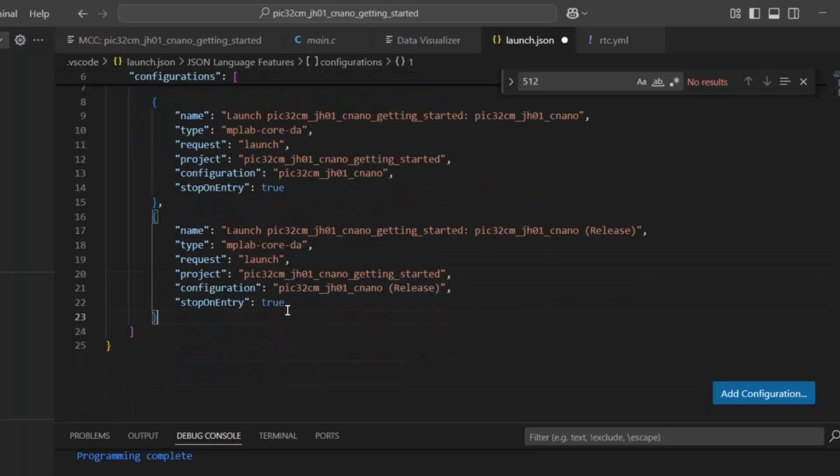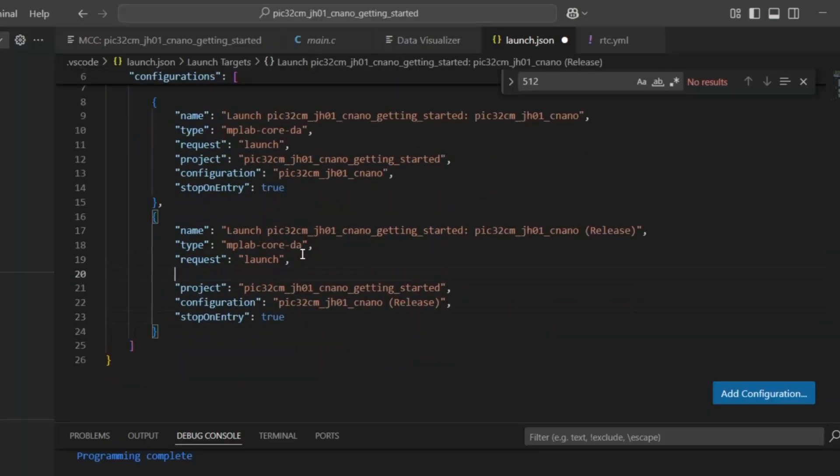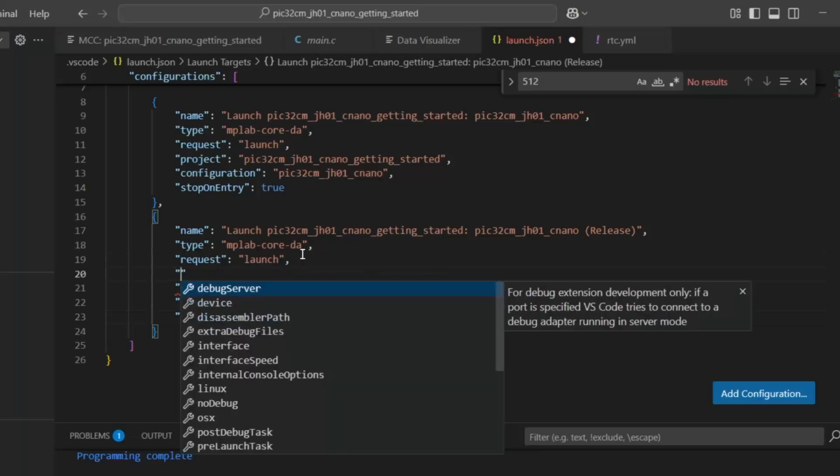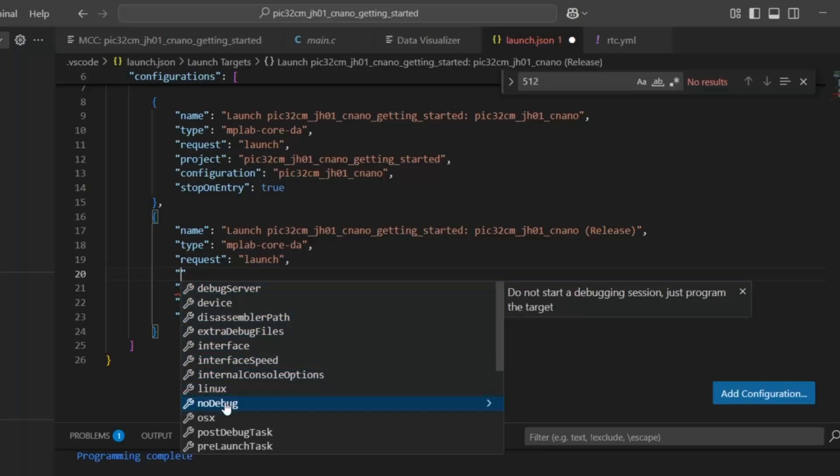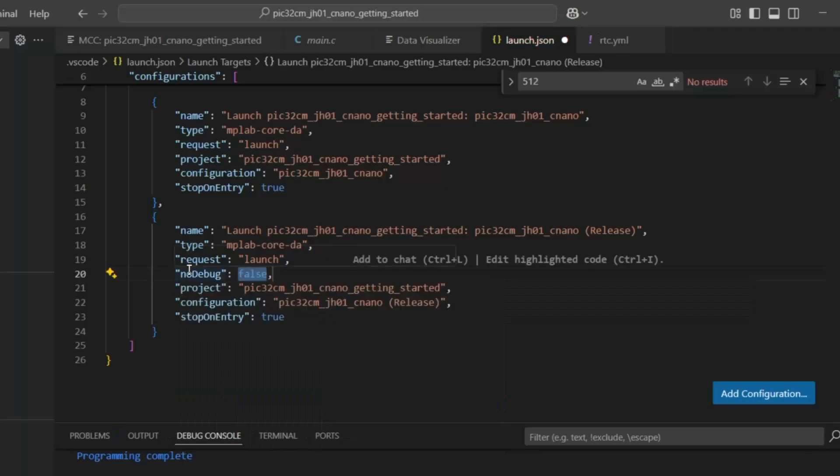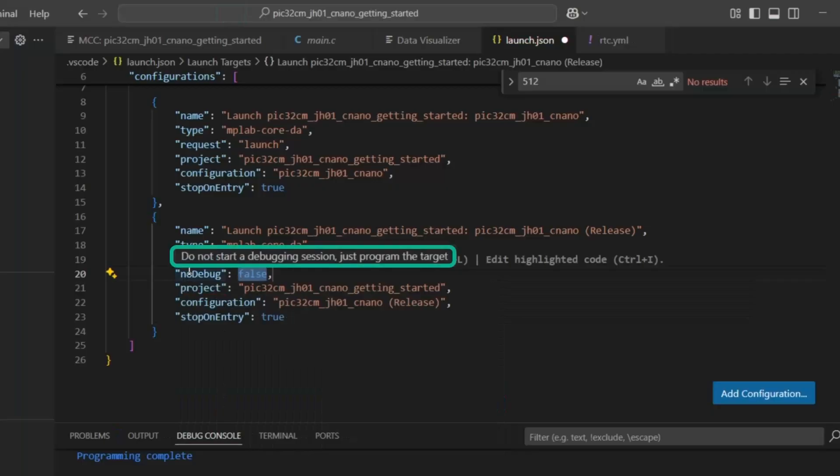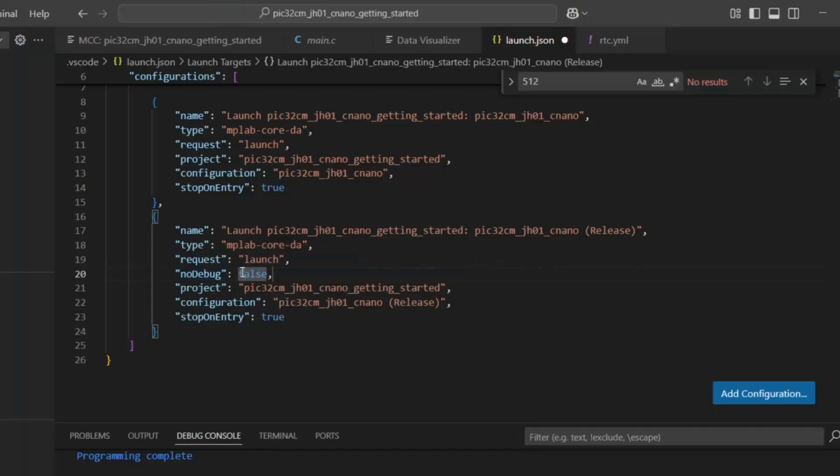Okay, so we're going to start a debug session. Instead of launch, we can try and look for something else. No debug - what is that? So no debug: do not start a debug session, just program the target. Okay, so we're going to say true.